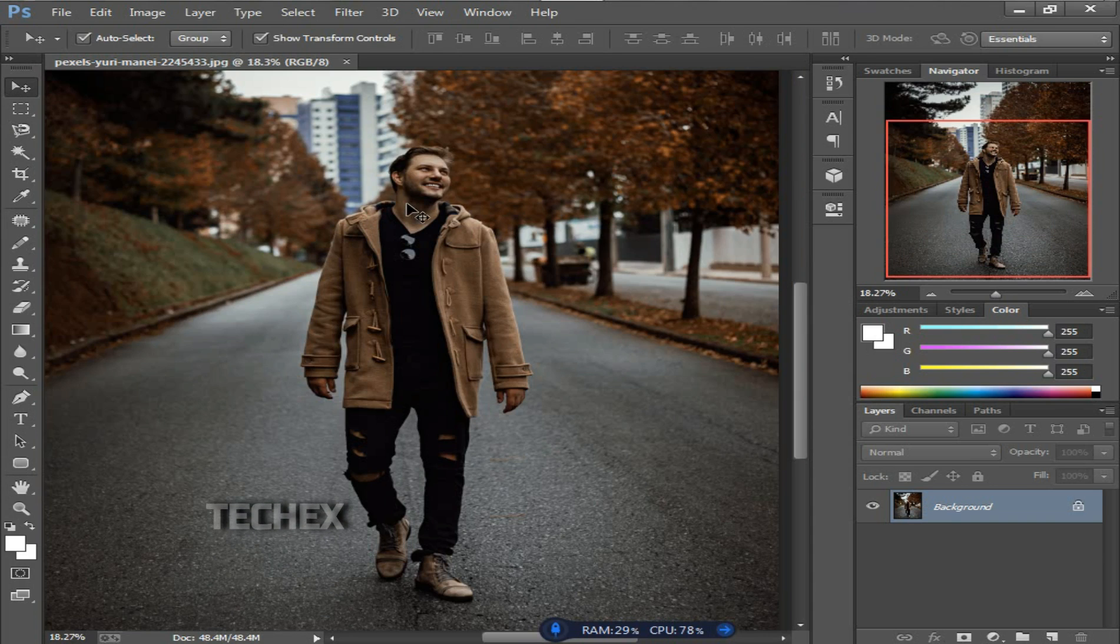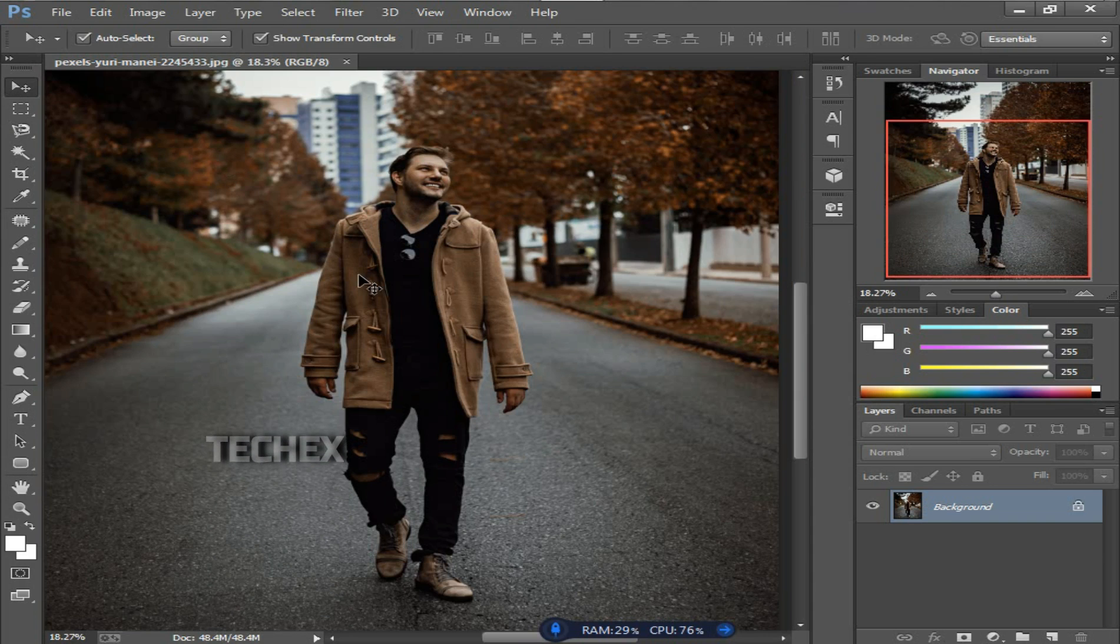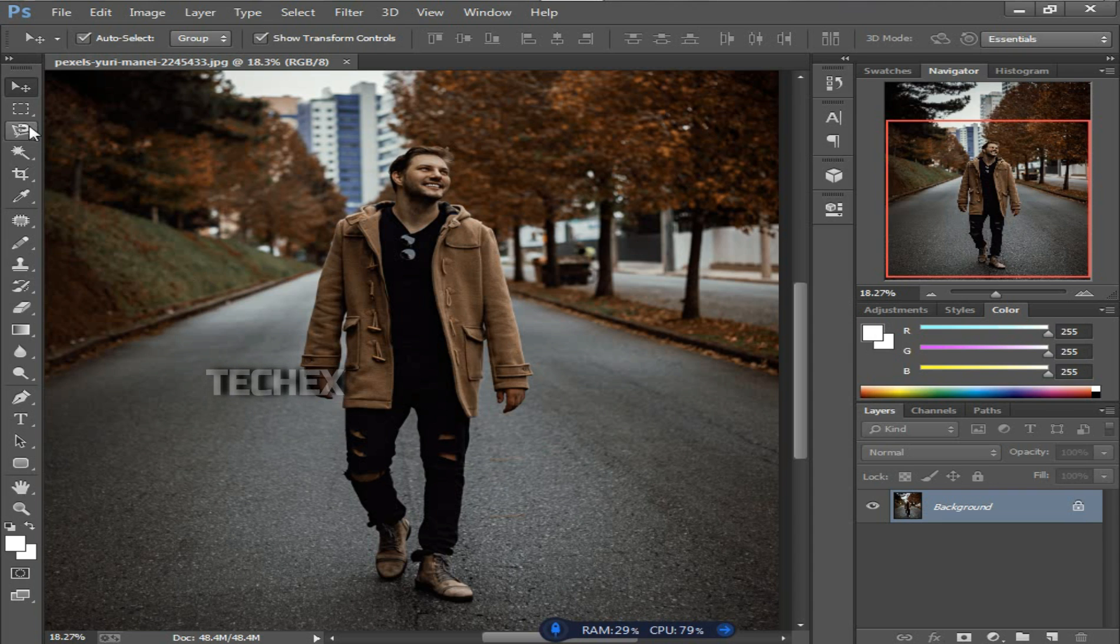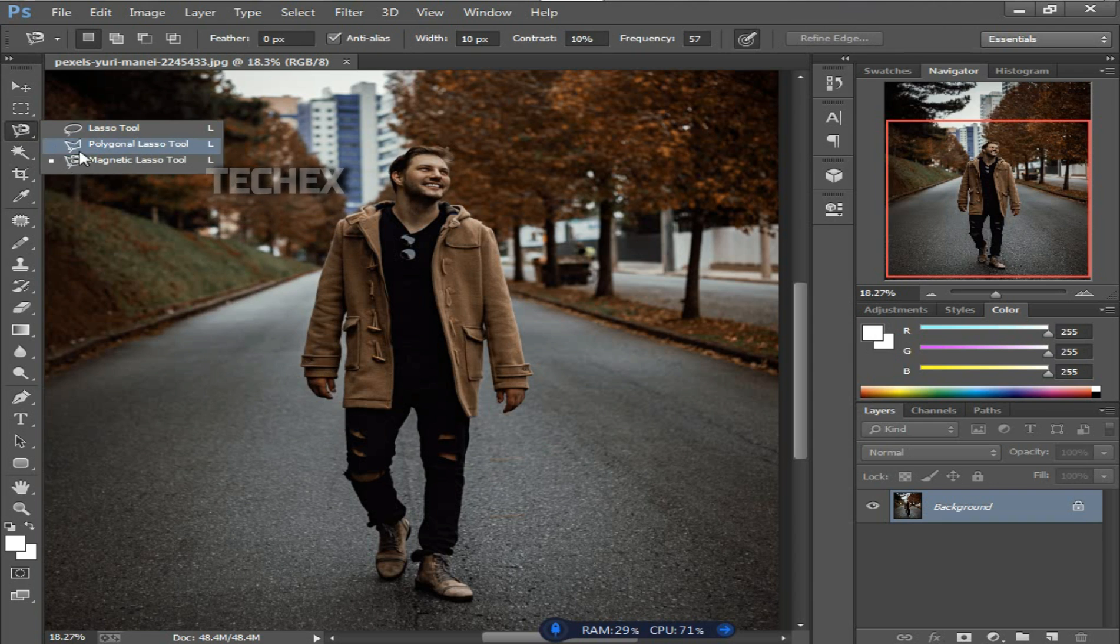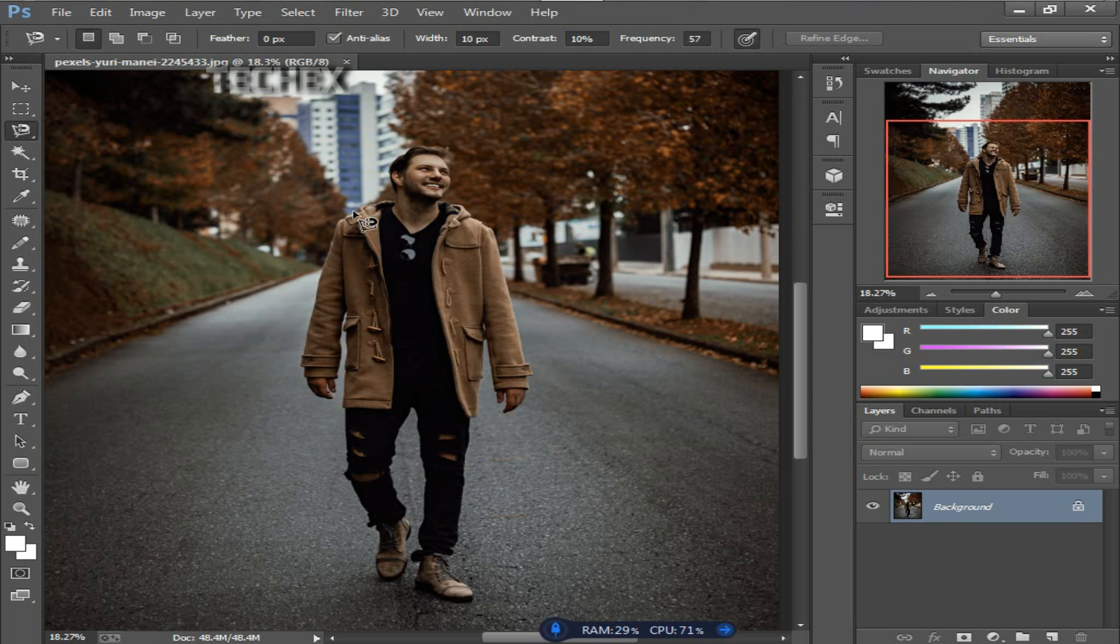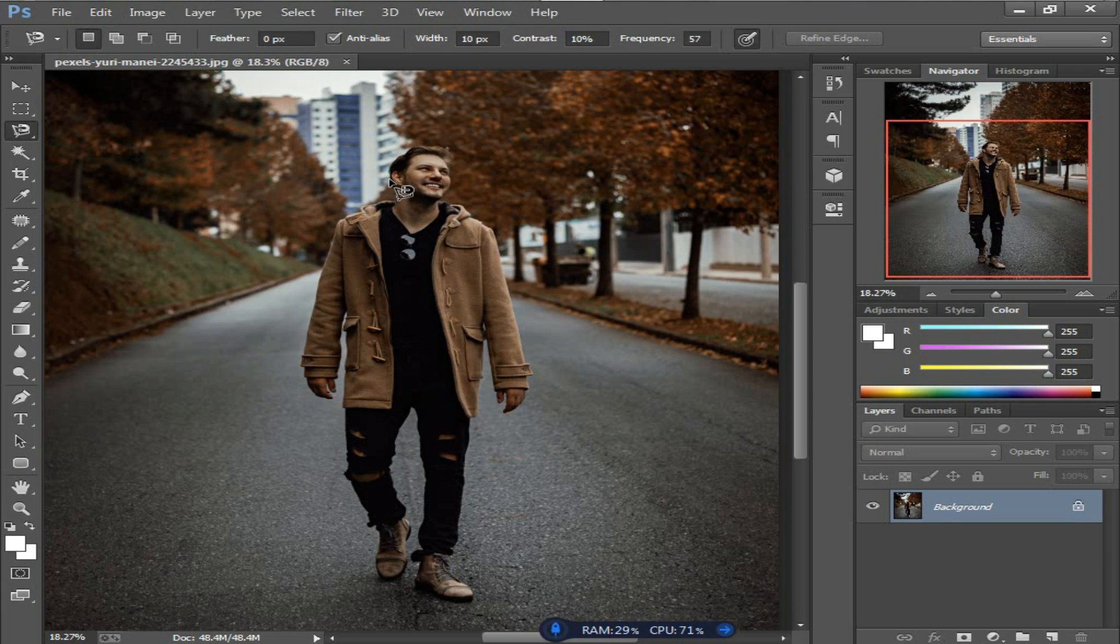You can use any selection tool to select this person or object. I will choose the magnetic lasso tool, or you can choose the lasso tool or polygon lasso tool. I'll use the magnetic lasso tool, then I will select this person smoothly.